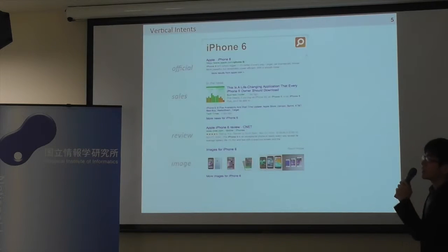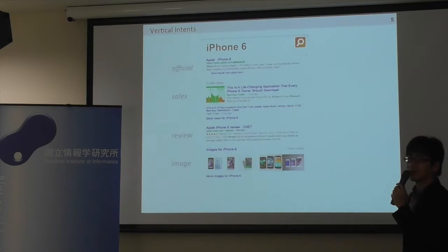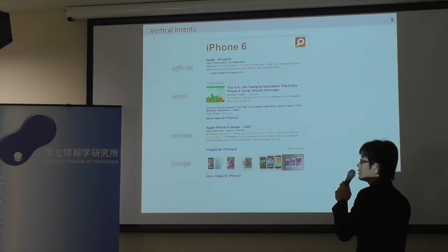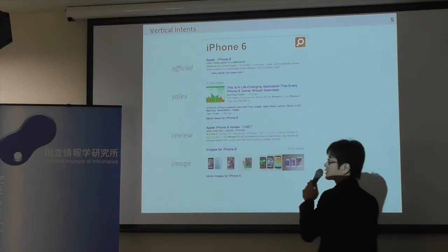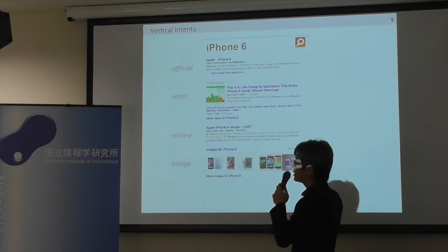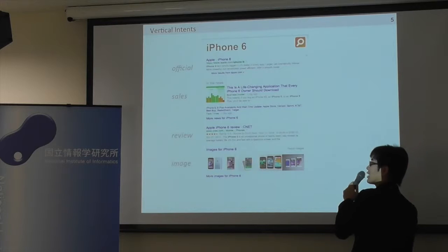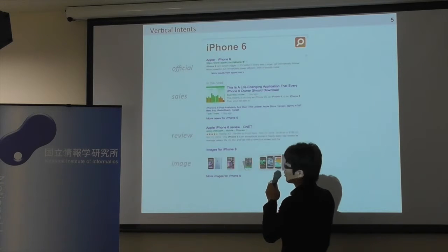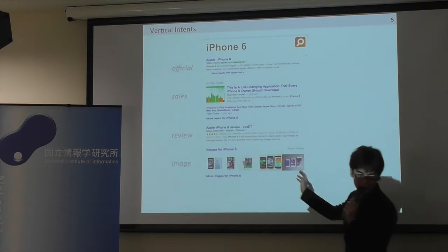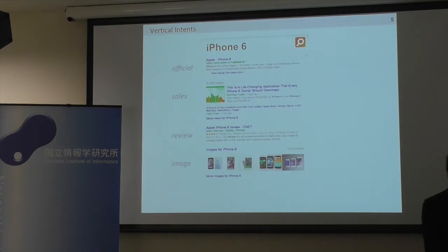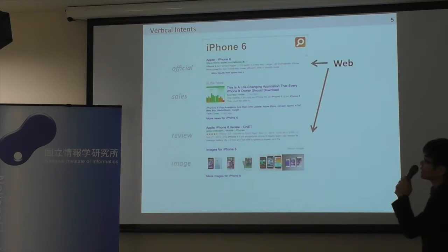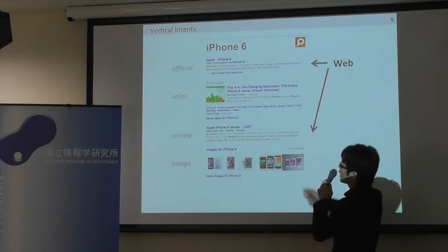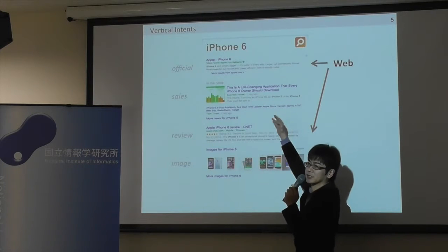So what is the vertical intent behind the query? In today's commercial search engines, there are search results like this. In this search result, we can see the first and third results are usual web search results.